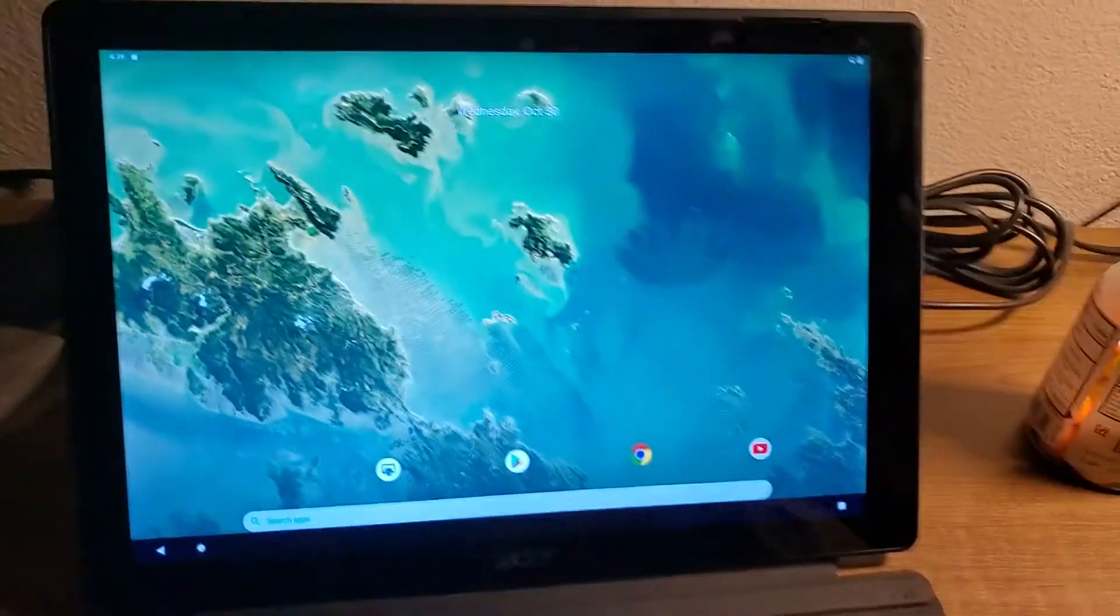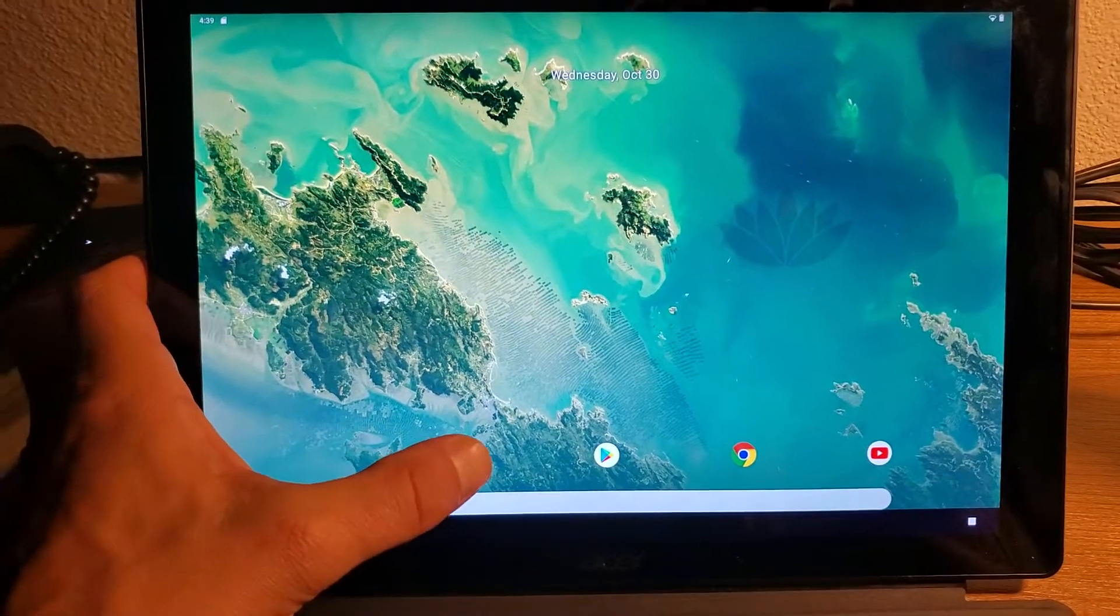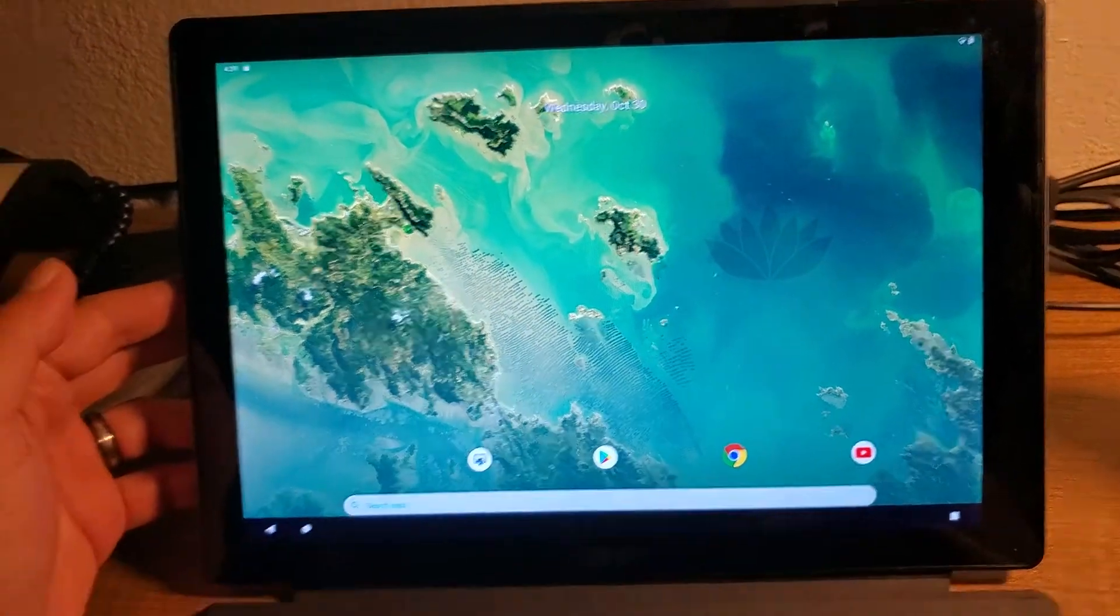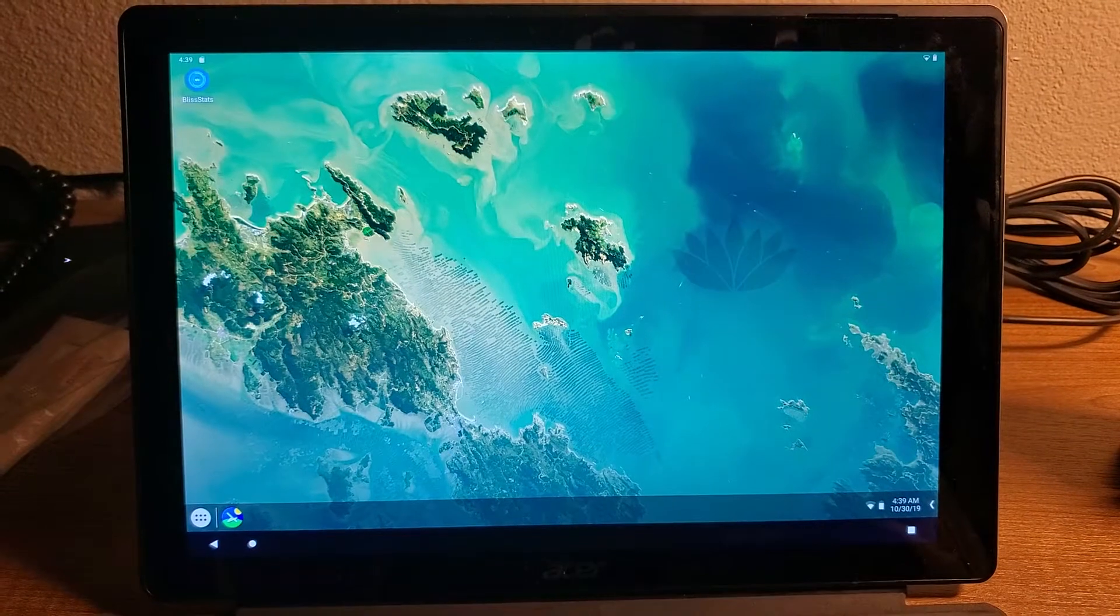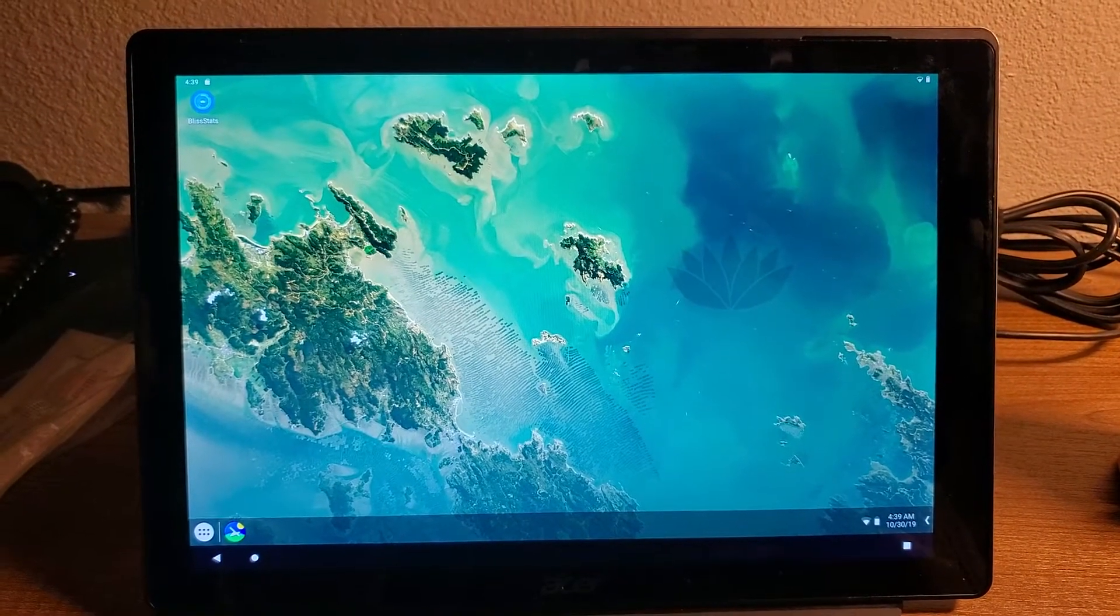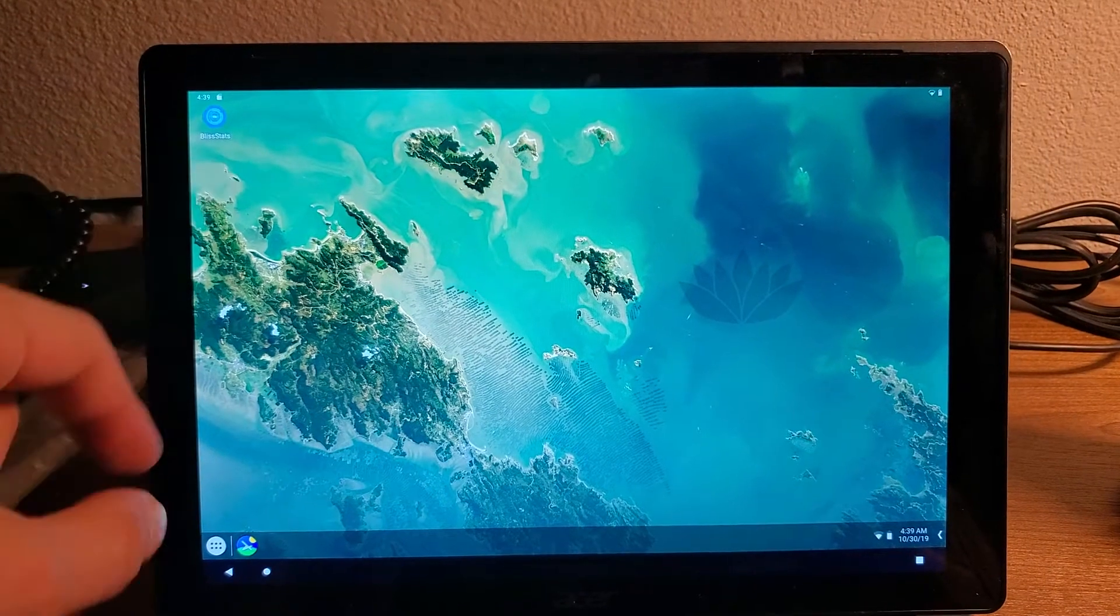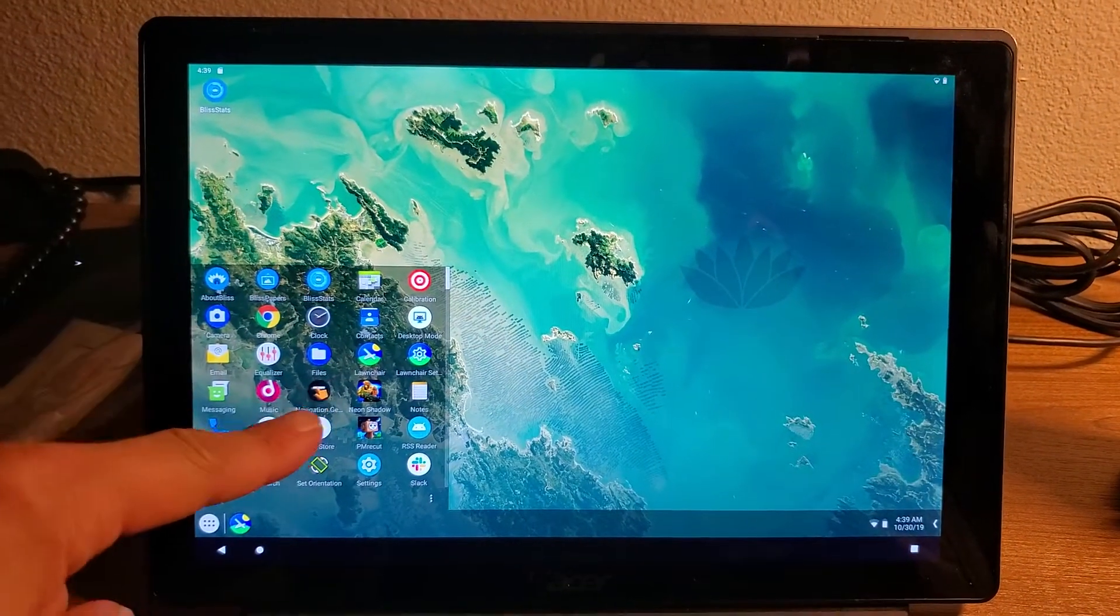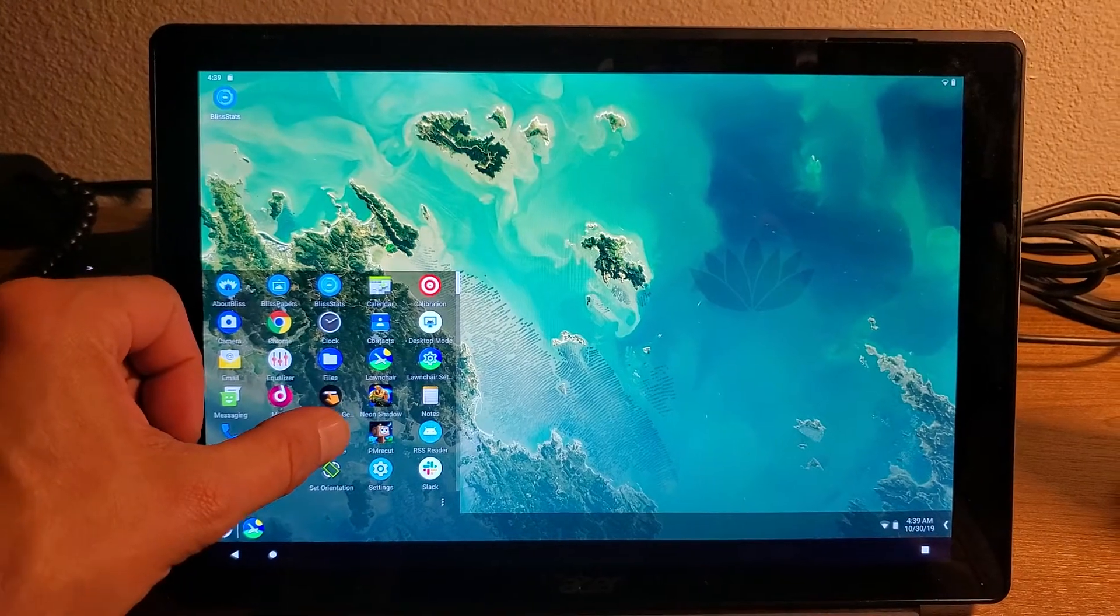And then we also have desktop mode served to us by taskbar. As soon as you click that you get your desktop mode enabled. Get desktop icons at the top, floating start bar.